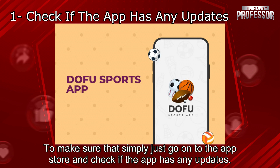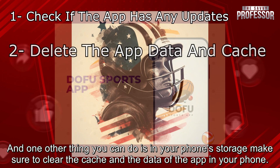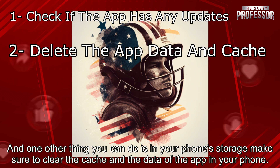To make sure of that, simply just go on to the app store and check if the app has any updates. If it has any updates, update it. And one other thing you can do is in your phone's storage.